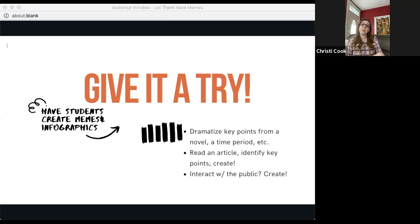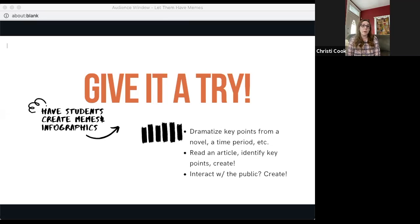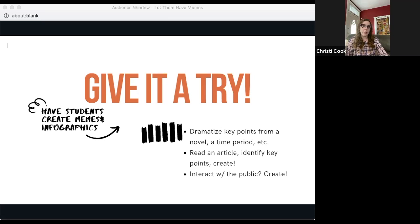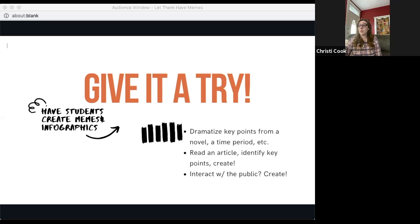Memes can be used to demonstrate course concepts. On the student side, an opportunity would be to have students generate their own memes. There are many apps — Meme Creator, Meme Generator, Quick Meme — and chances are students already have favorite meme-generating apps on their phones. You can use memes and GIFs to learn new vocabulary, have students create them to dramatize key points from a novel, or to represent a time period for history. Students can read discipline-specific articles, identify key points, and create an infographic.